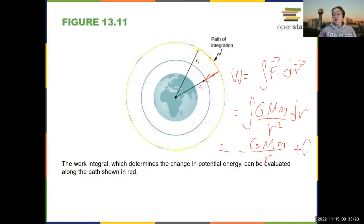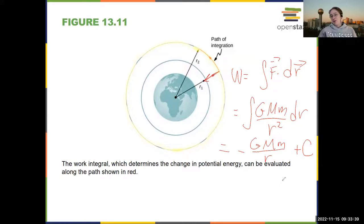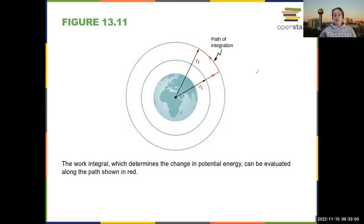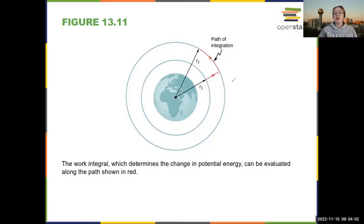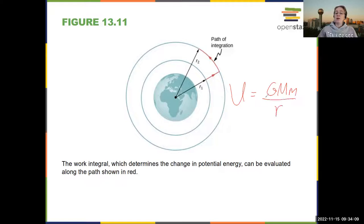The work done is GMm/R — technically there would be a plus a constant. What we typically do is define the constant to be zero at R equals infinity, so if you are very far away, the work done is zero. That gives us the gravitational potential energy: U = −GMm/R. You have more potential energy if you are further away from the surface than if you are closer.